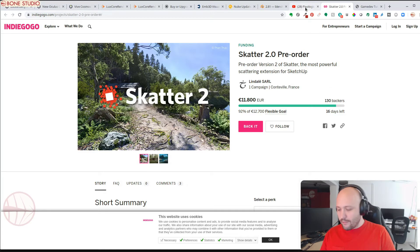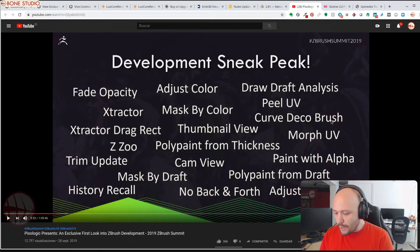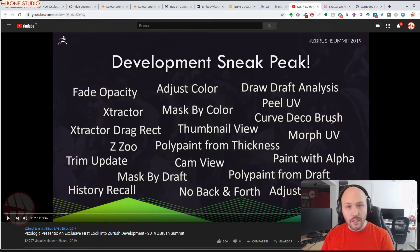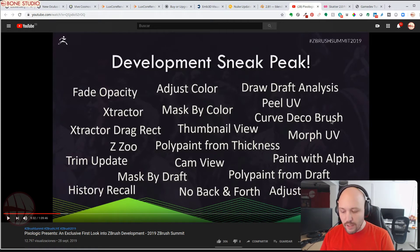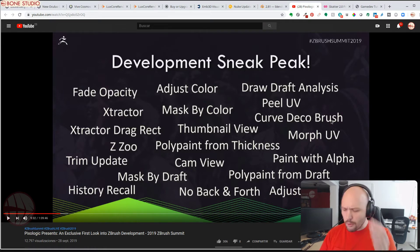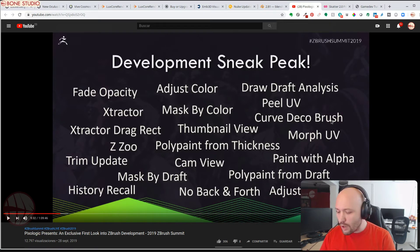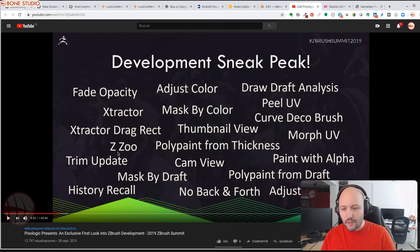Next, if you are a ZBrush user, you may be interested in ZBrush's new development. Pixelogic has uploaded a video to YouTube going through the new developments for ZBrush. New features include the ability to fade textures, new extractor tools, spring updates, Curvedecobrush, and draw draft analysis and more. I will put the link in the video description.